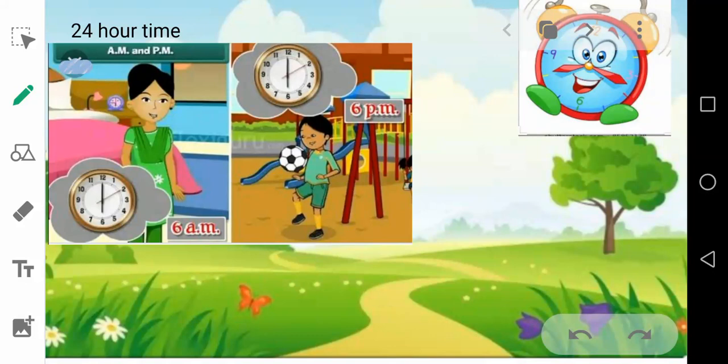6 a.m. means the time is 6 in the morning. So what activities will be happening at 6 a.m.? You will be sleeping, your mother will be doing some work in the kitchen. So what about 6 p.m.? You will be playing. So 6 a.m. you will be sleeping, 6 p.m. you will be playing or studying.